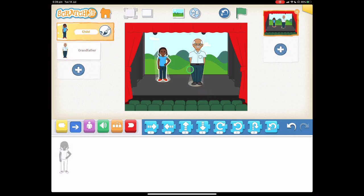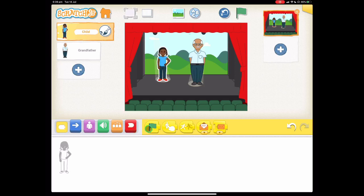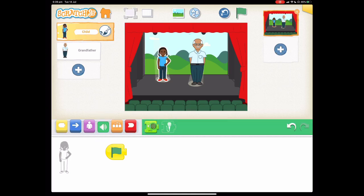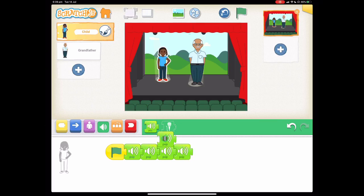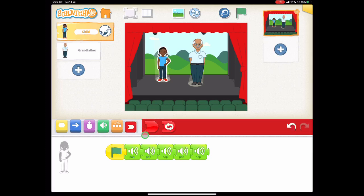We're going to start with our child and we want the code to start with the green flag. Let's drag a green flag down and we're going to add some sounds. Go into the green blocks and choose the pop sound — let's do five of them. We want that to keep going, so our end block this time will be the one with the two arrows, which indicates it's going to keep repeating instead of stopping at the end.